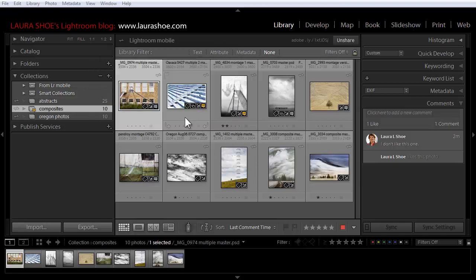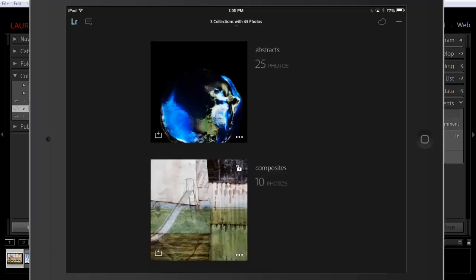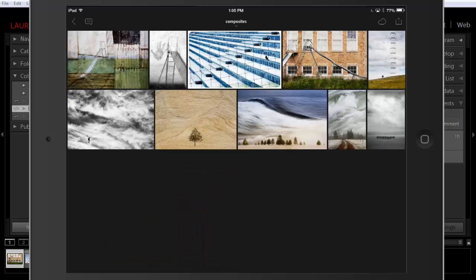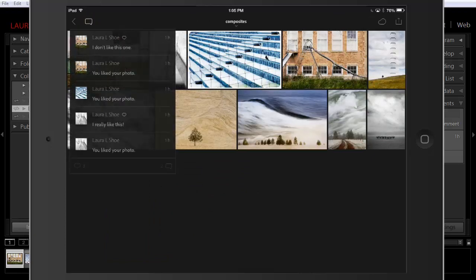Finally, I'll show you that comments and likes have also synced to my mobile device. I'll switch over to Lightroom Mobile on my iPad and I'll tap on the collection. In grid view, clicking on the comment icon gives you a summary of activity in the collection.